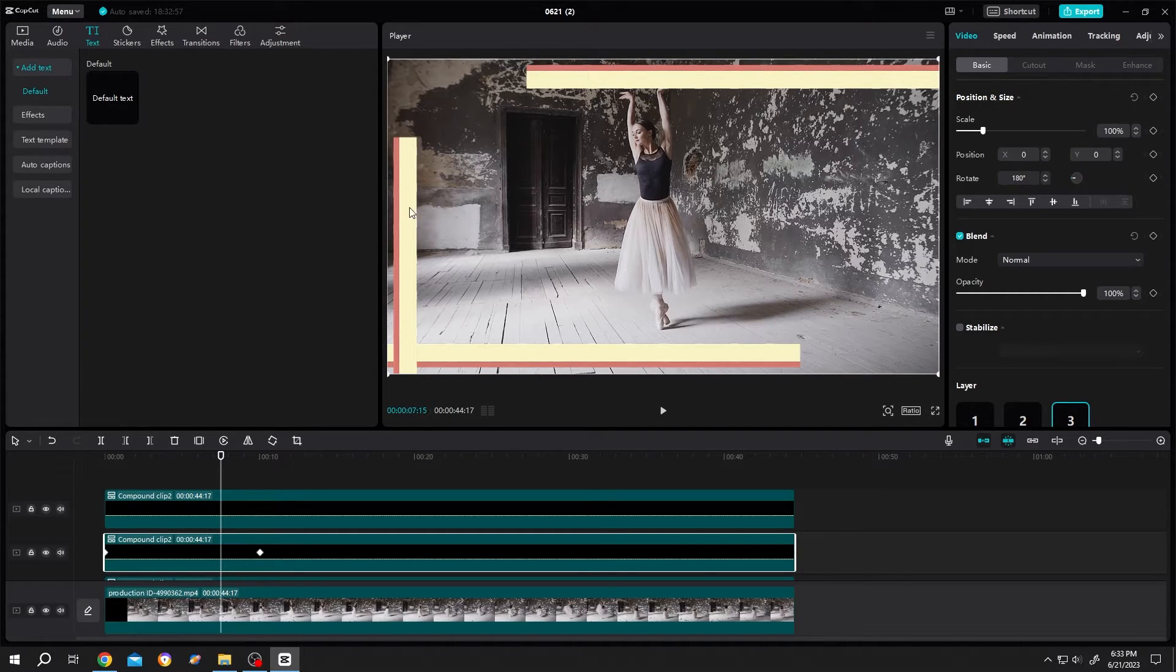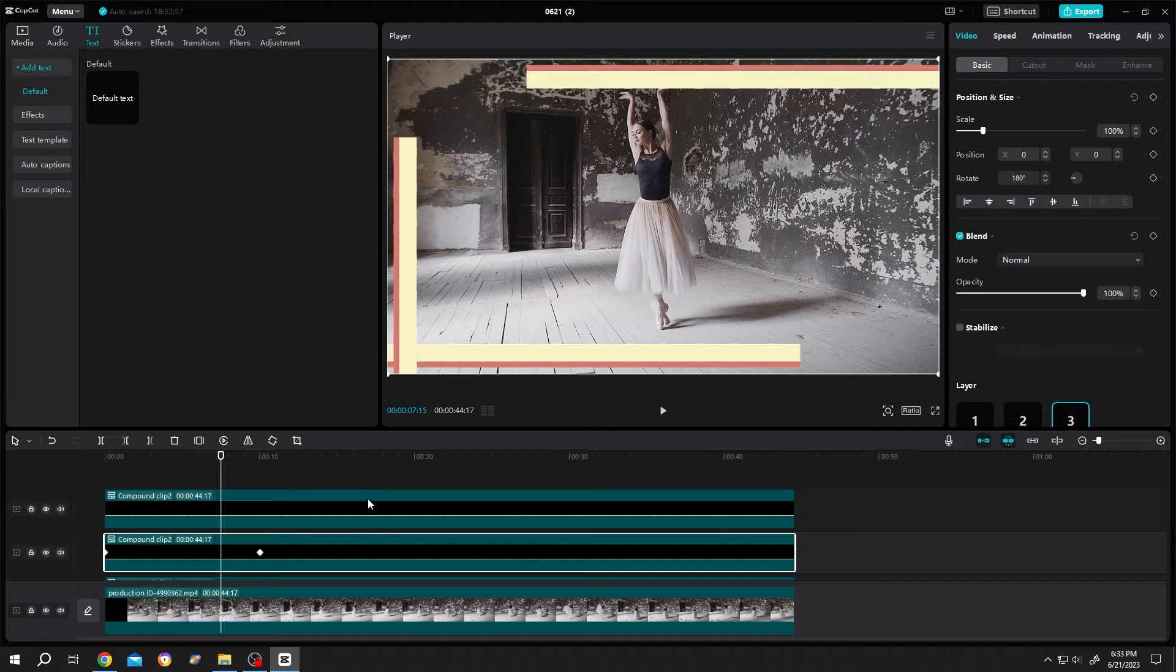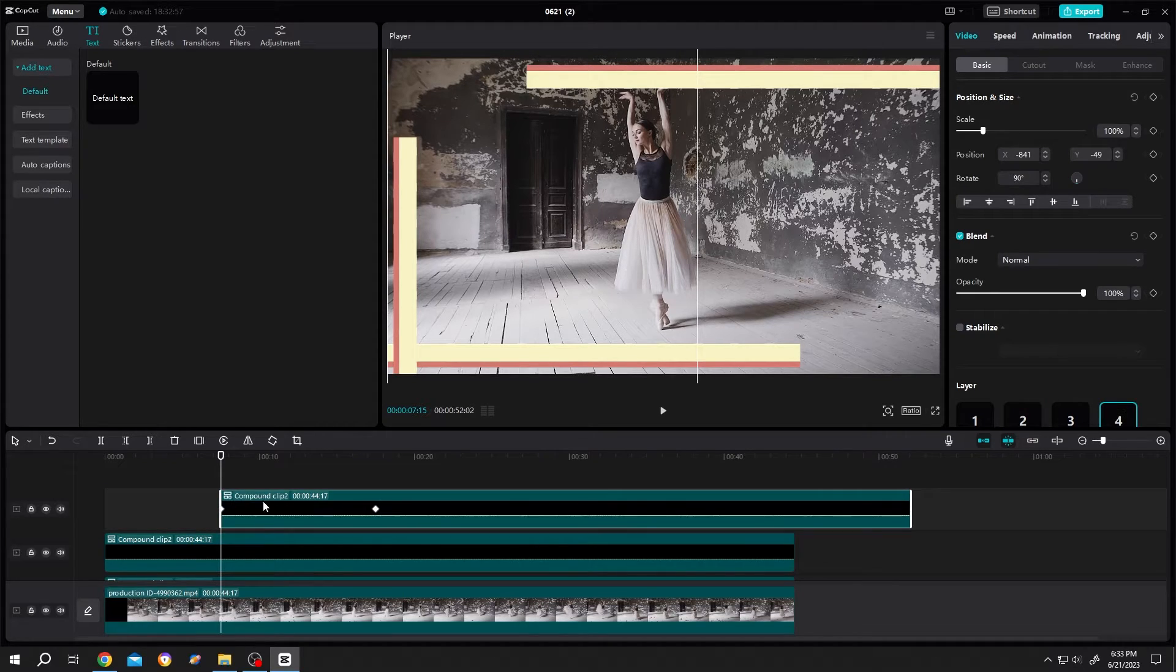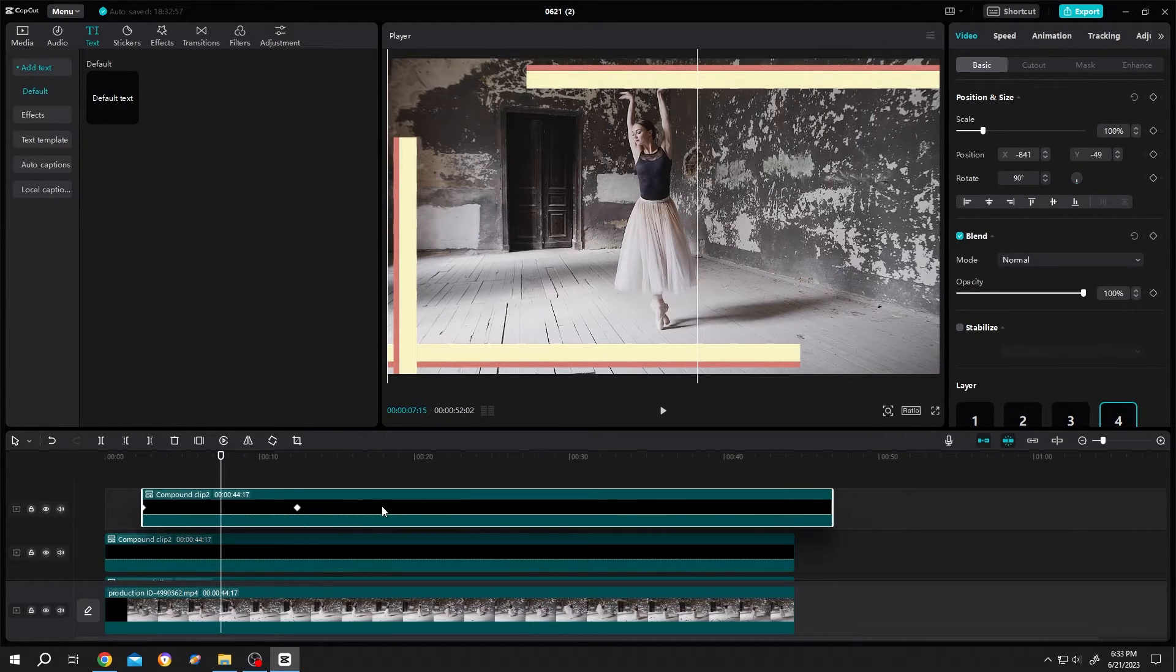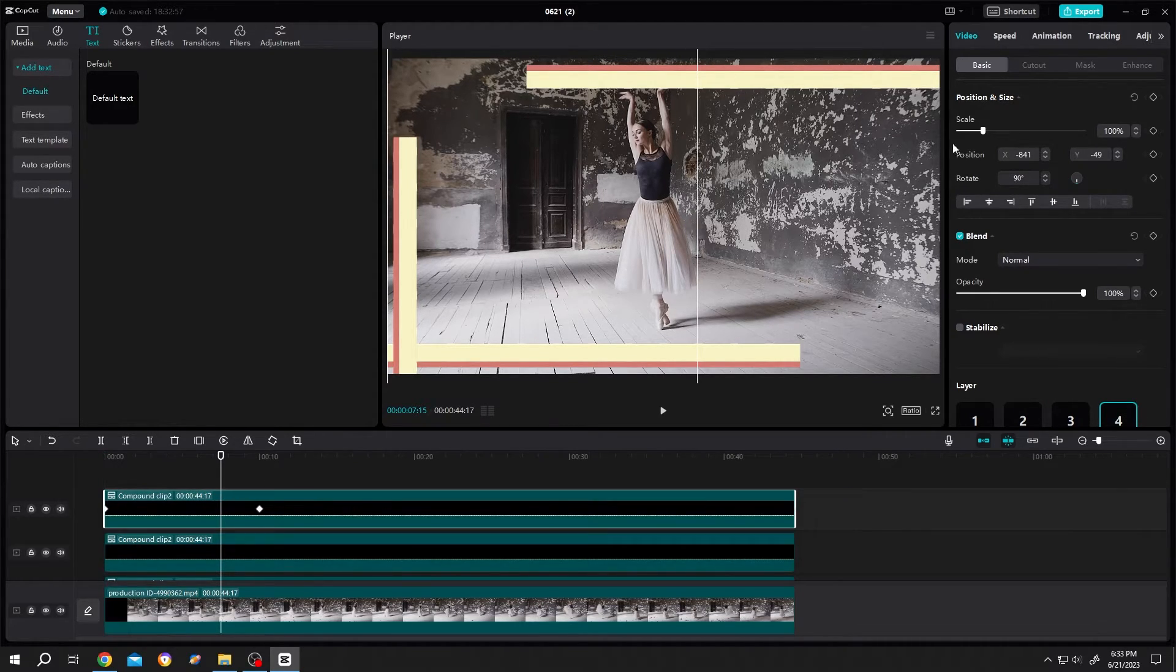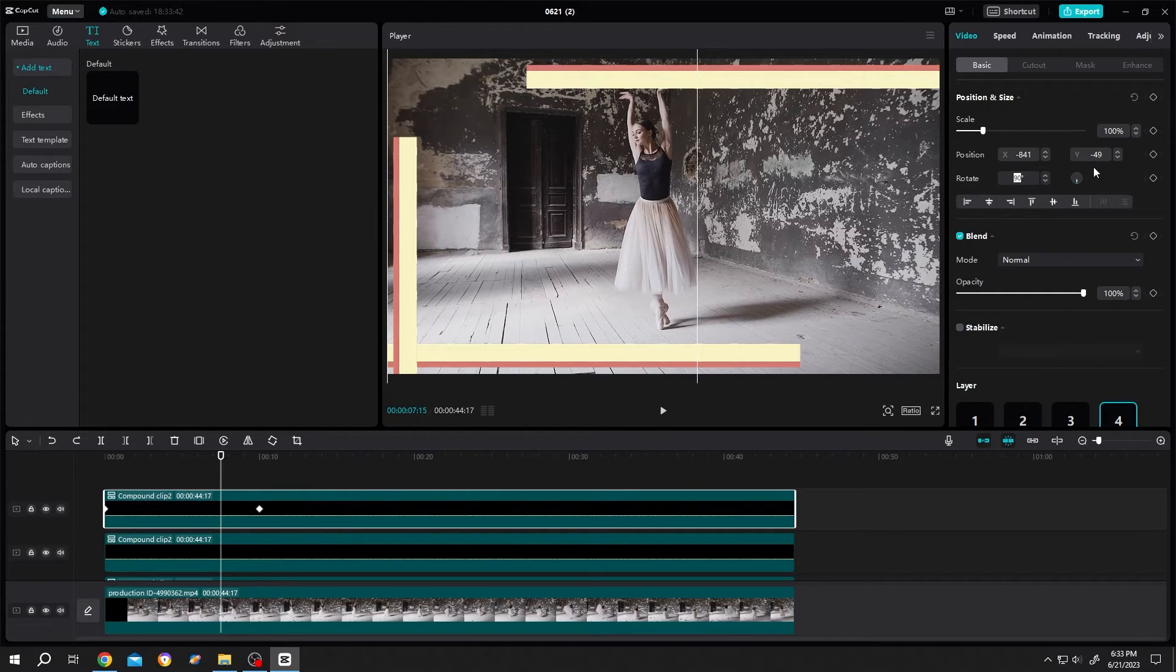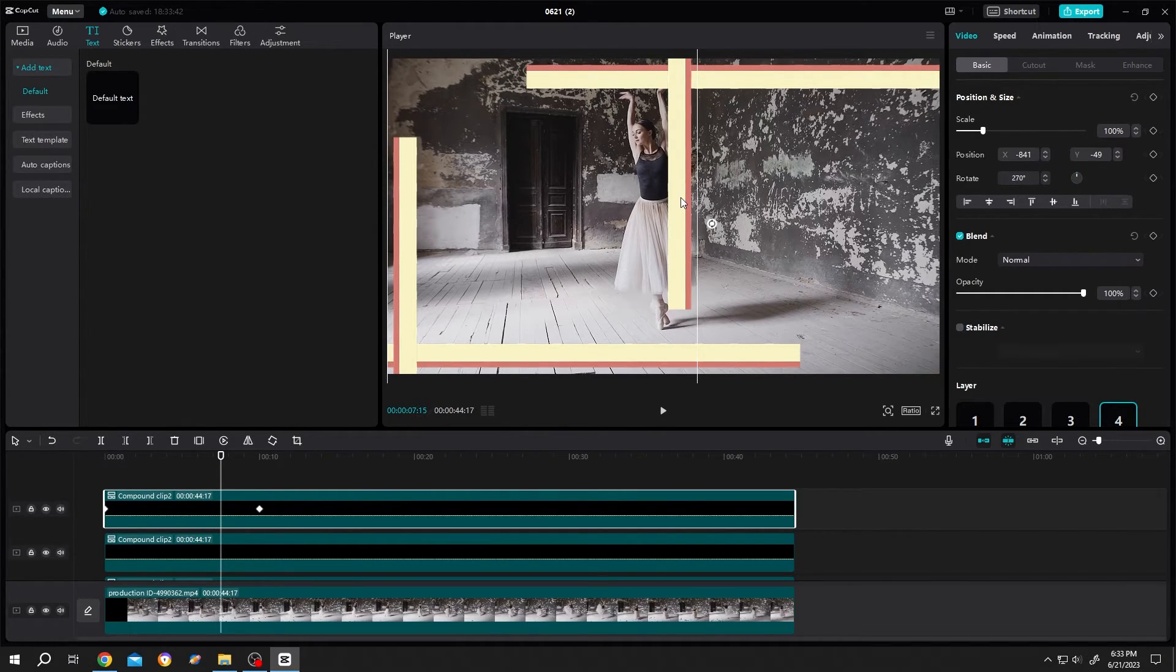Same goes for the left one. Select the left layer. Ctrl C, Ctrl V. Position it. Basic. Rotate. 270 degree. Now position it.